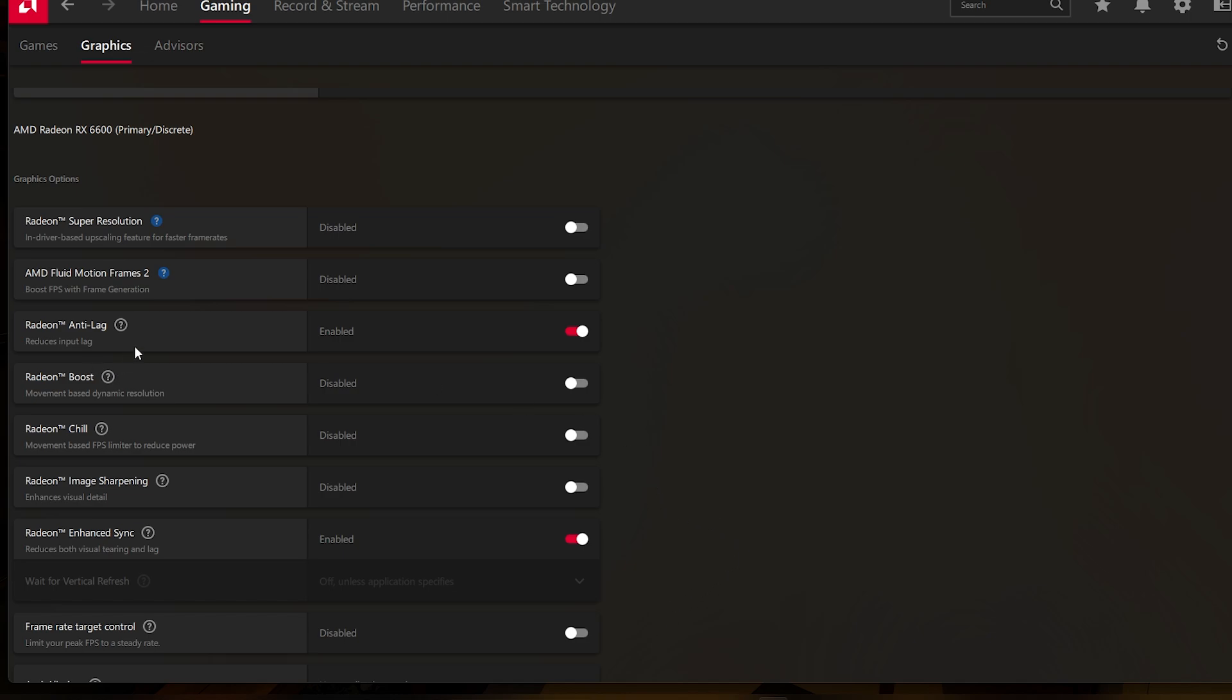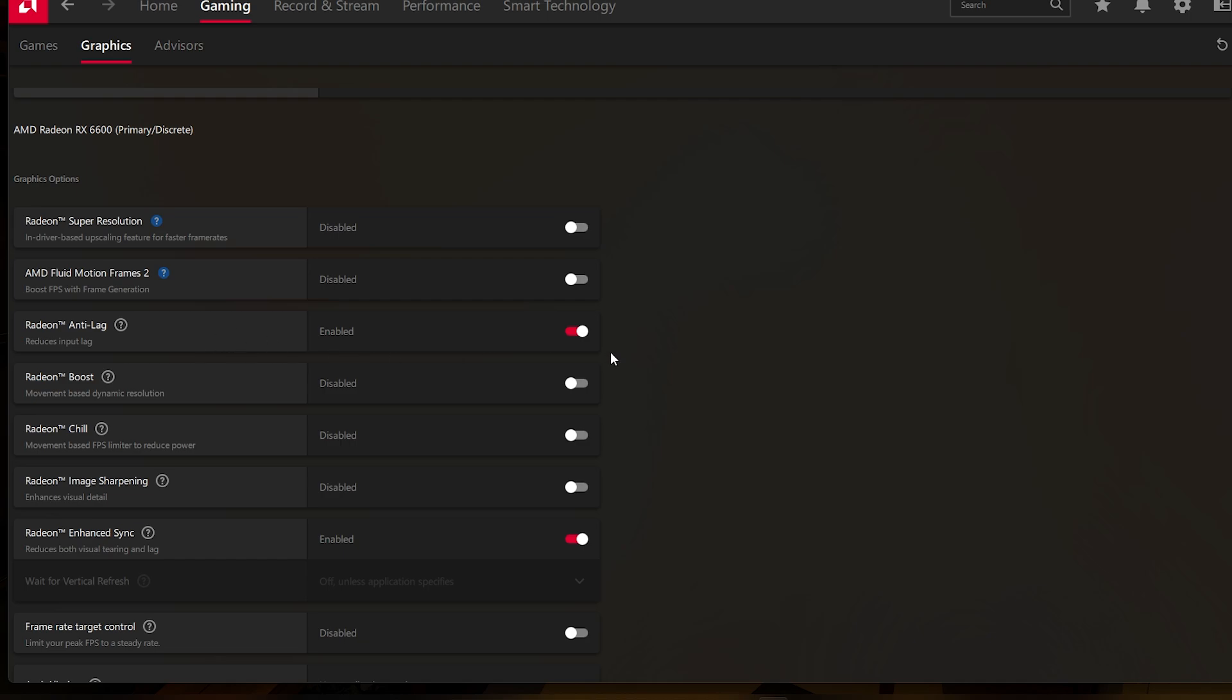Now you also have Radeon Anti-Lag. I did see somebody in the comments of that video saying that the reason why they don't like Enhanced Sync is because it gives a little bit of input latency apparently. So if that is true, then you can also turn on Radeon Anti-Lag. I'm not personally very picky about input lag. I rarely have issues with input lag, but that's probably because I honestly don't care about input lag at all. But if input lag happens to get bad on a game, this could definitely help. So these two should be set enabled.